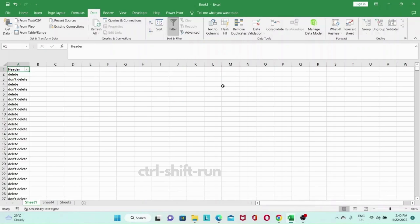Hey guys, in today's video let's look at how we can delete lots of rows super fast in Excel.